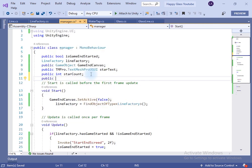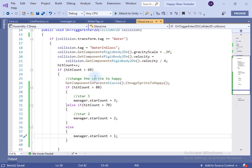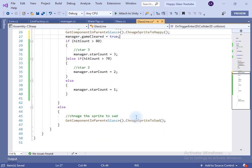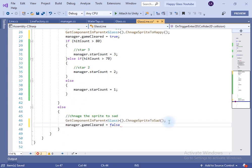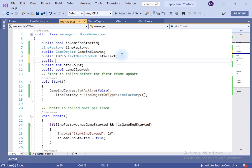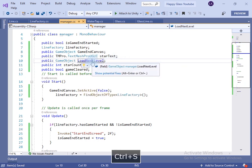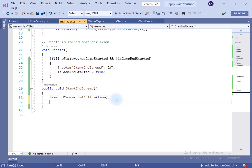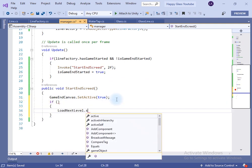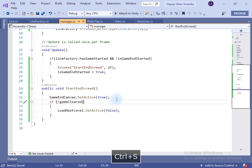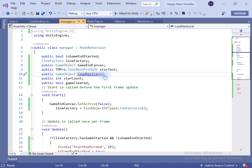Inside the manager script, create a variable to show if the game is cleared. In the glass line class, if hit count is greater than 60 set the game clear variable to true, else set it to false. If the game is not clear, the user cannot go to the next level. In the manager script, create a game object variable named 'load next level button'. Inside the start end screen method, if the game is not clear we will hide the load next level button.